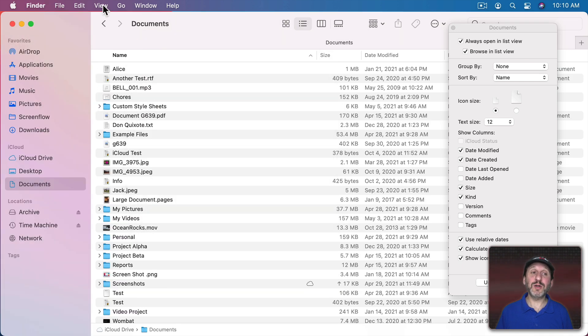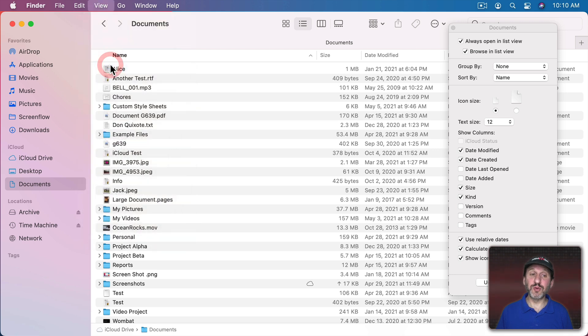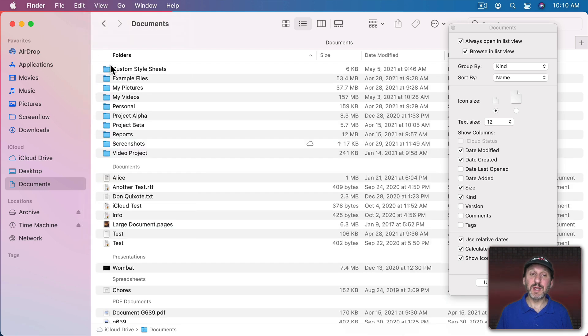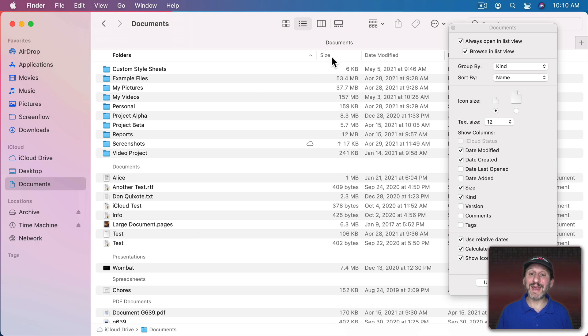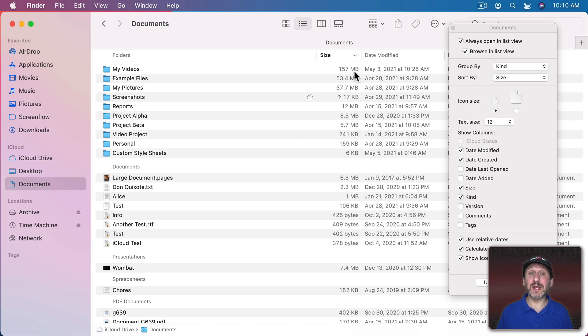So instead of using that preference you can also do View, Use Groups, and then you can see one of the groups here is Folders. So now all the folders are grouped together and I can sort by size here and you can see the folders all stick together and I can see which folders use the most space.